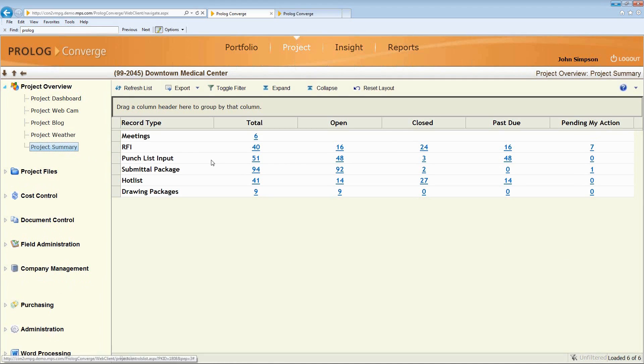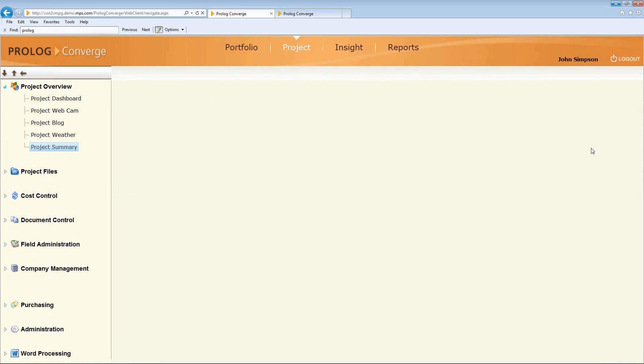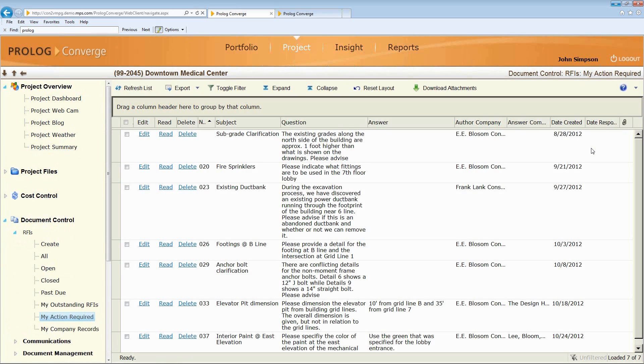Or maybe it's just a project summary where I want to know what do I have to do on the job? Oh, wow, I've got seven RFIs that require my action. Let me click on that link. So what it's going to do is take me directly to only the seven RFIs that are my responsibility. So all of the dashboards have hyperlinks that work. You can drill down and get right to information.